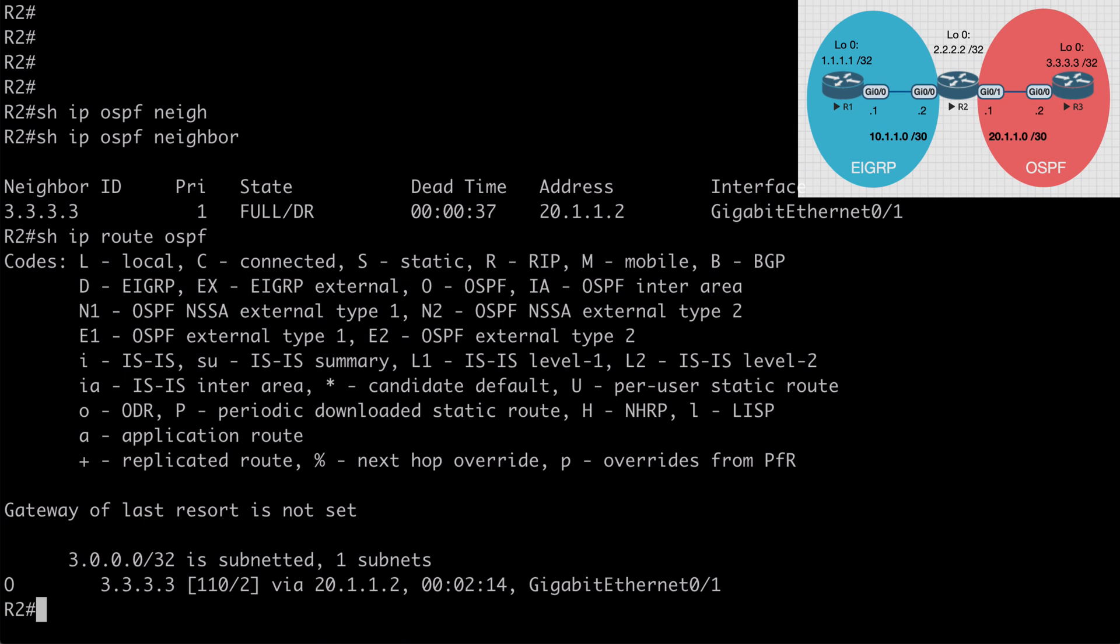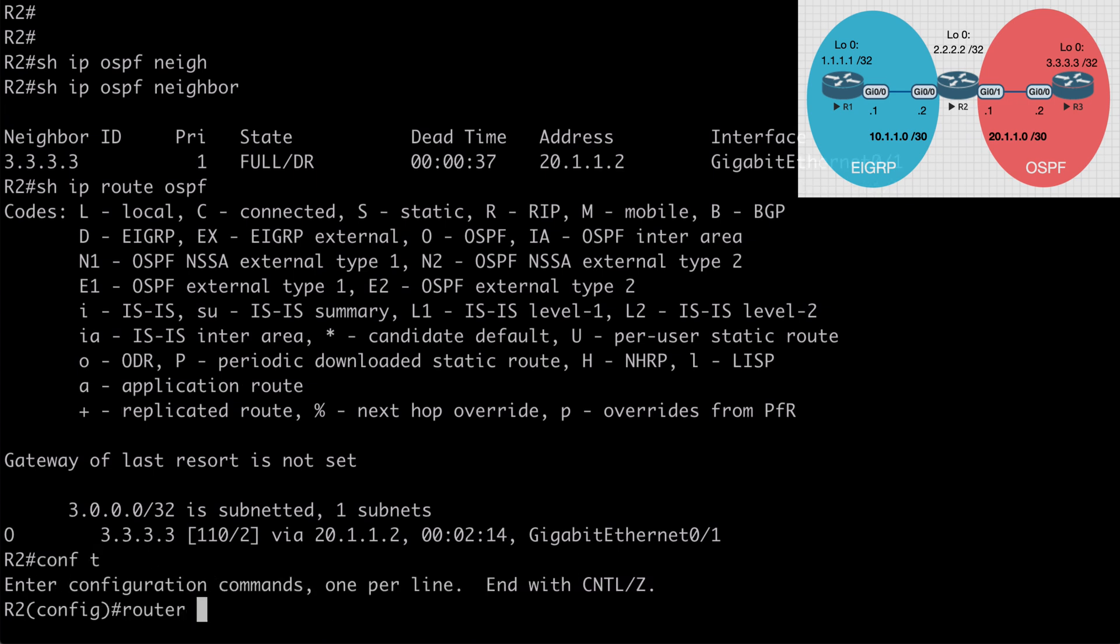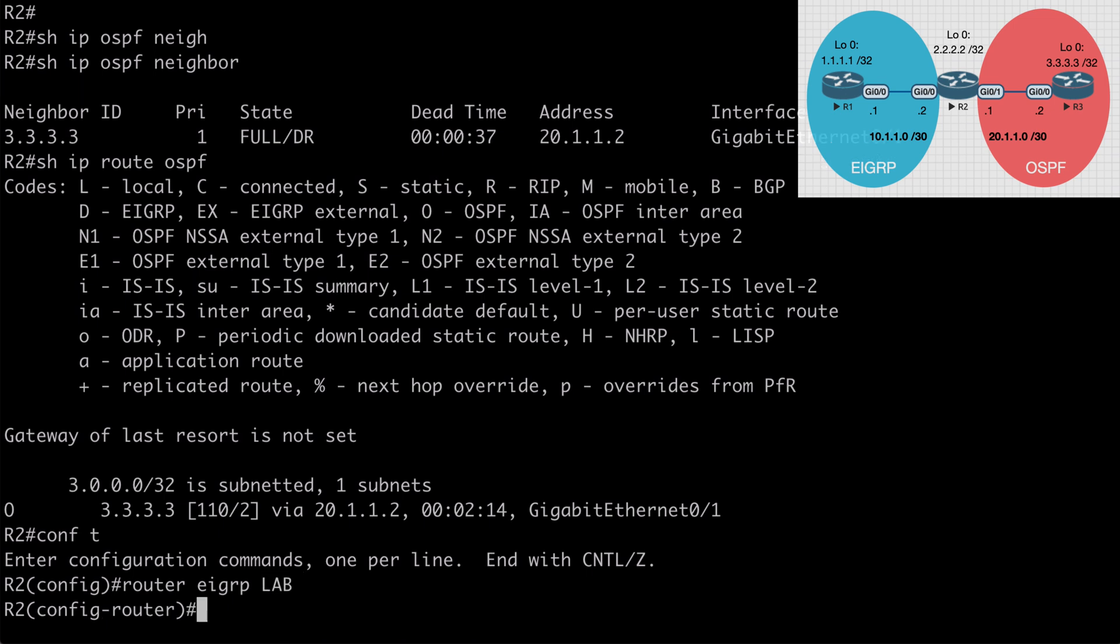So let's configure named EIGRP mode. Again we've used this in a few places already in this section, but just to shore up this topic, let's take a closer look. We'll start here on router 2. It's very simple to do. We'll say router EIGRP and we want to give this a name which I'm going to just make lab in my case.